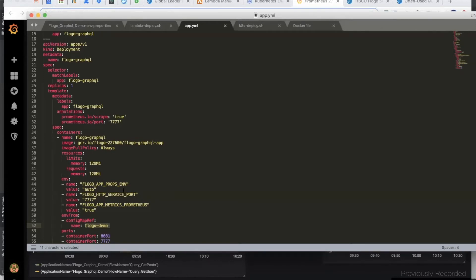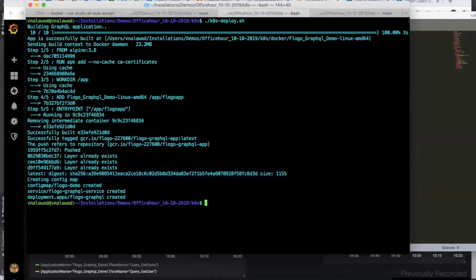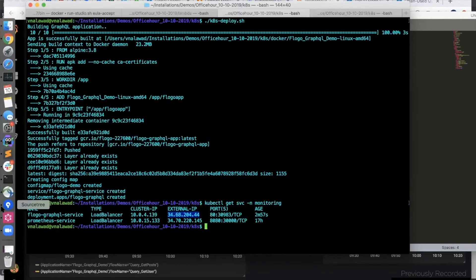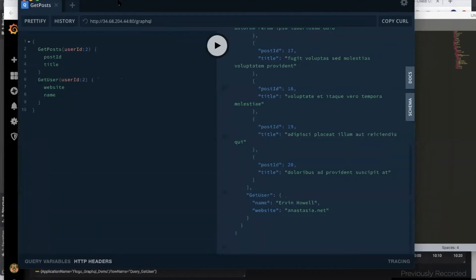This is a very simplistic application. Let's now try to run it. We need an external IP to call the service, so let me get the external IP. I'm using this desktop version of a playground.